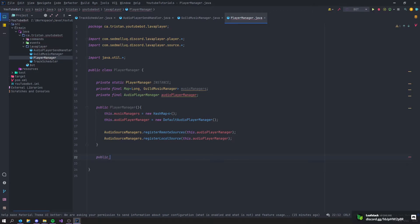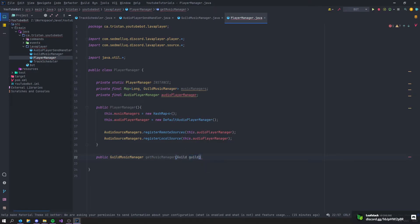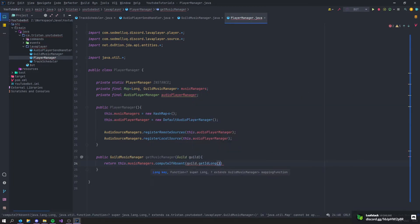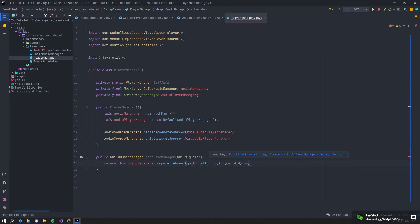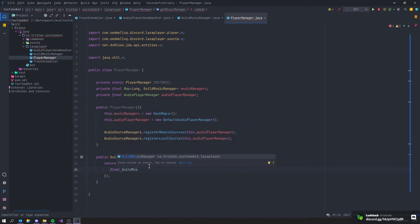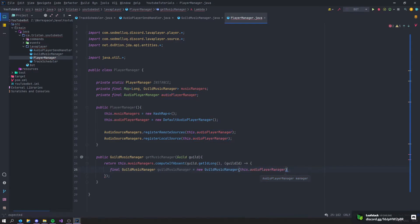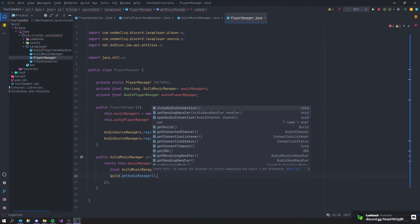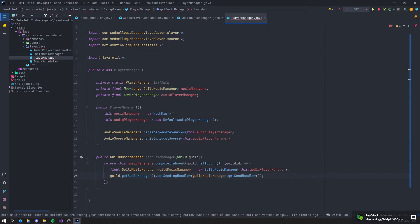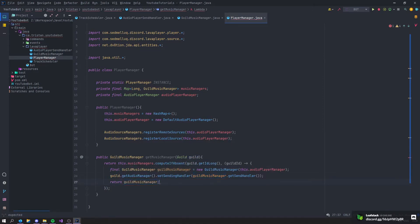We'll create a getMusicManager method that takes a Guild and returns a GuildMusicManager using musicManagers.computeIfAbsent(guild.getIdLong()). Inside the lambda, create a new GuildMusicManager with audioPlayerManager, call guild.getAudioManager().setSendingHandler with guild music manager's getSendHandler(), and return the guild music manager.